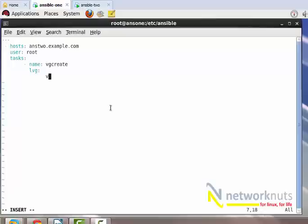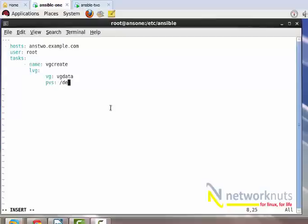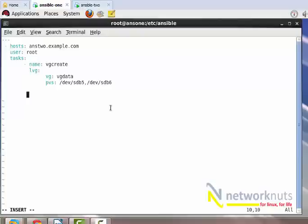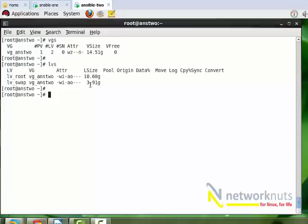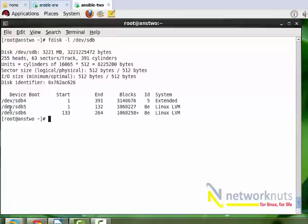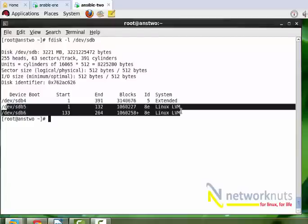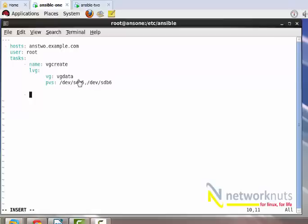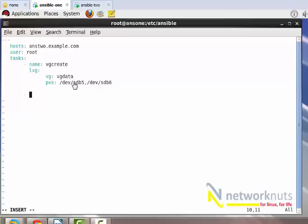The name of the VG - let me give it vg_data. If you're familiar with LVM terminology, you've got three things: PV (physical volumes) which is my sdb5 and sdb6 on the remote machine already created, then VG, then LV. Which PVs will be participating? I give sdb5 - it's a comma-separated list - sdb6. The VG will be created automatically using these two physical devices sdb5 and sdb6, which are already there waiting for Ansible to configure it.